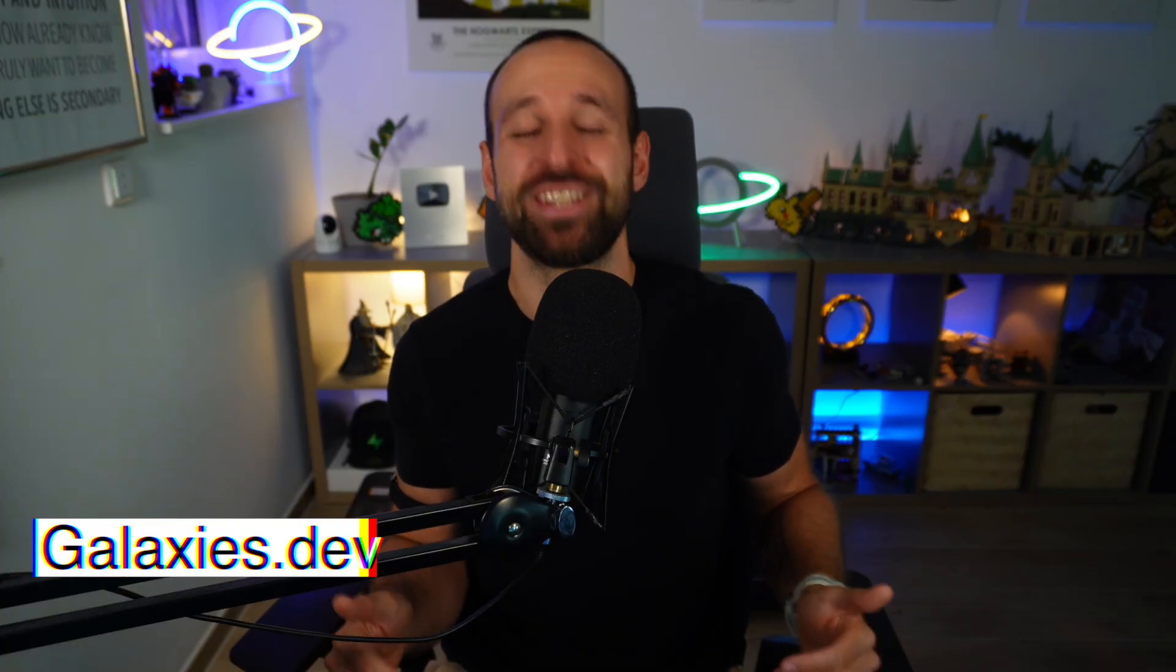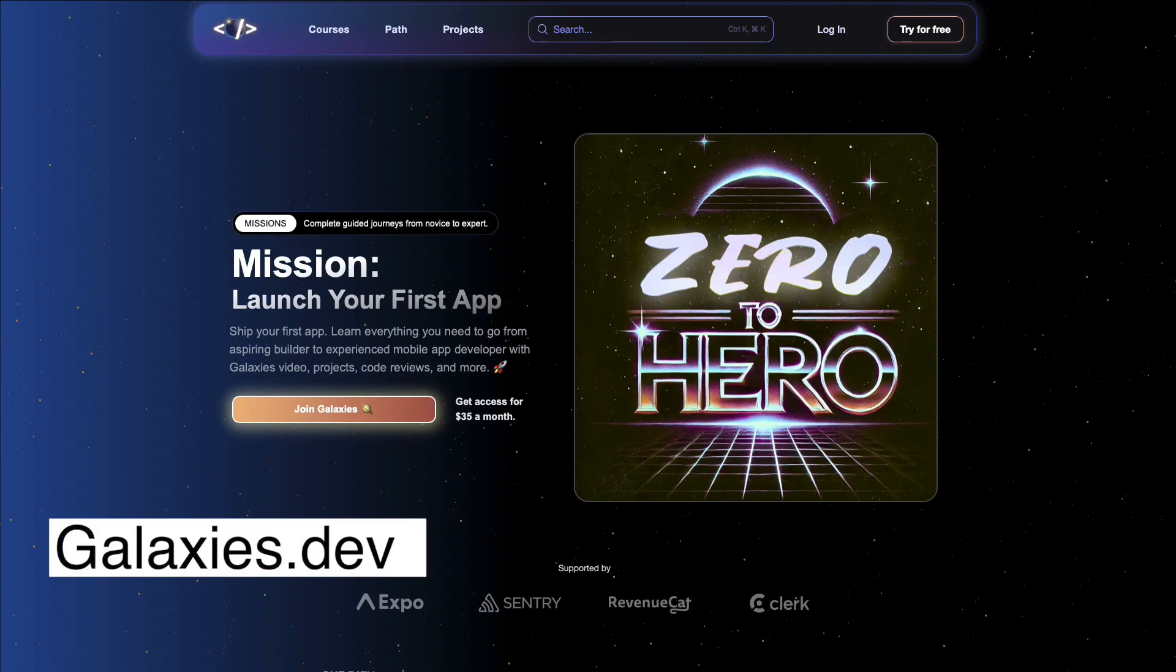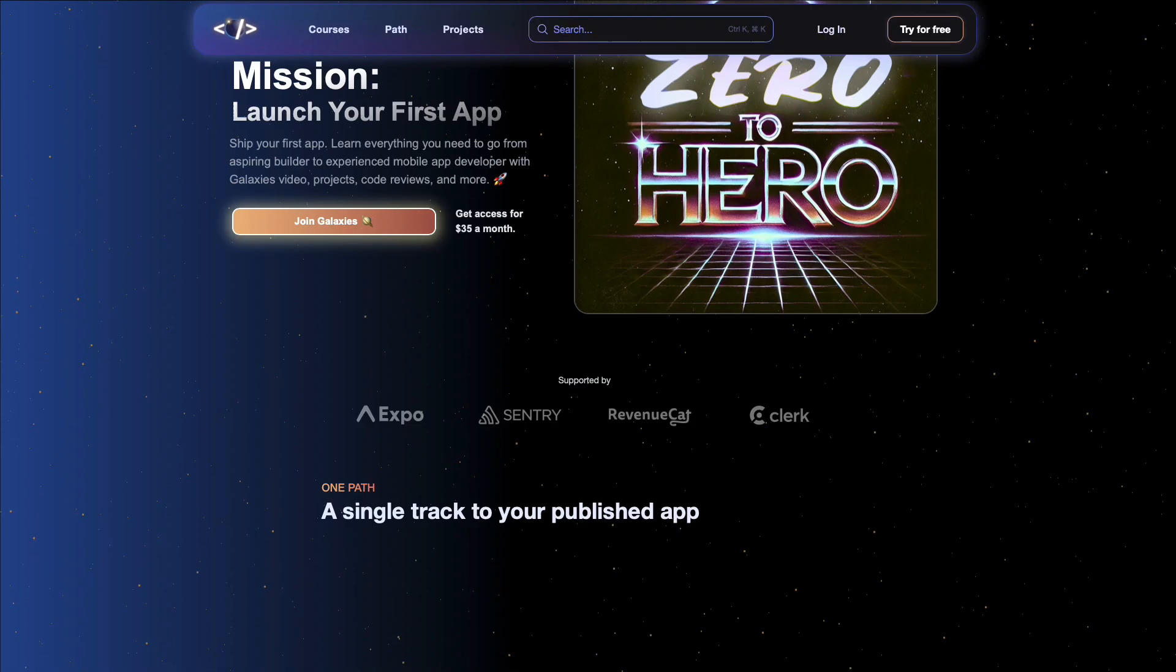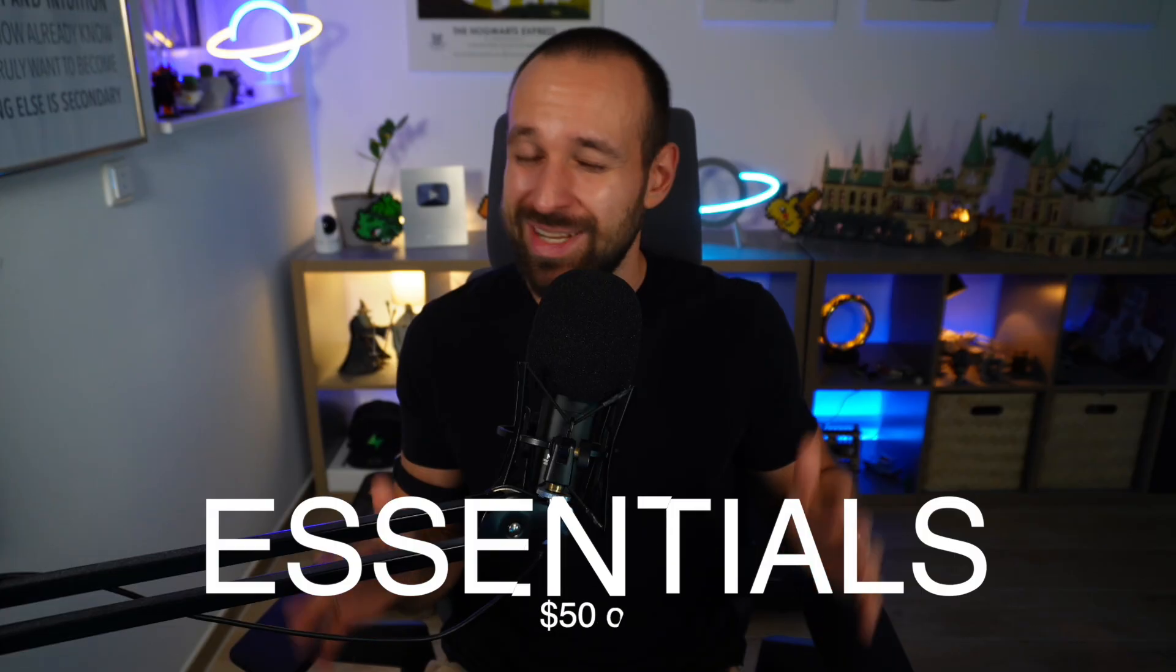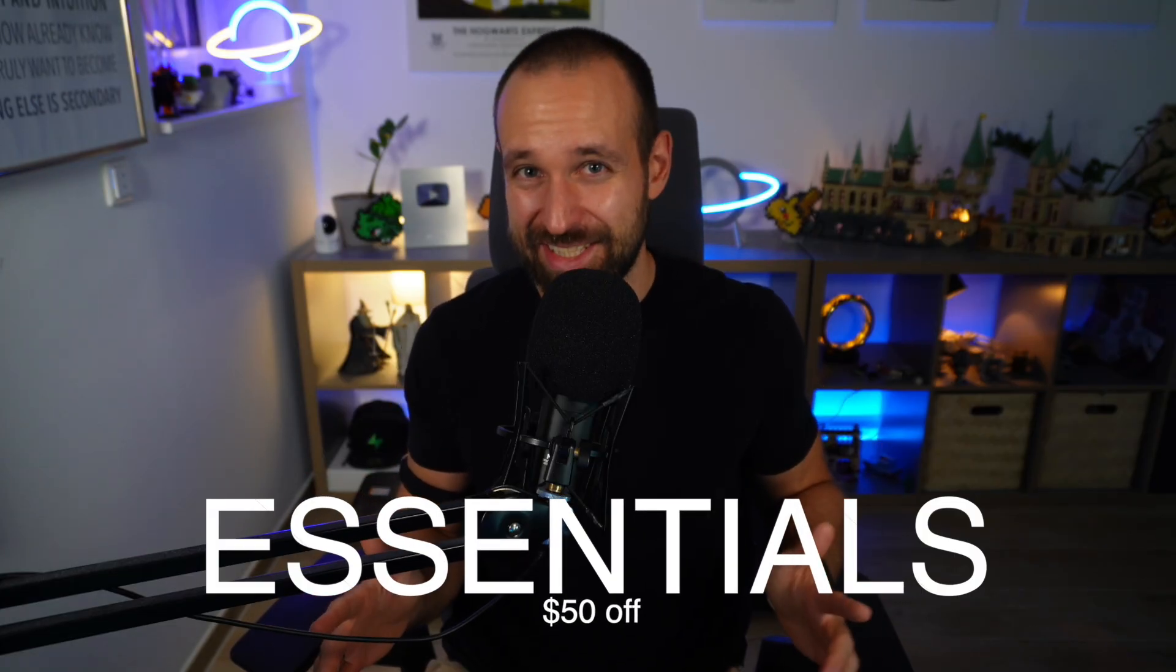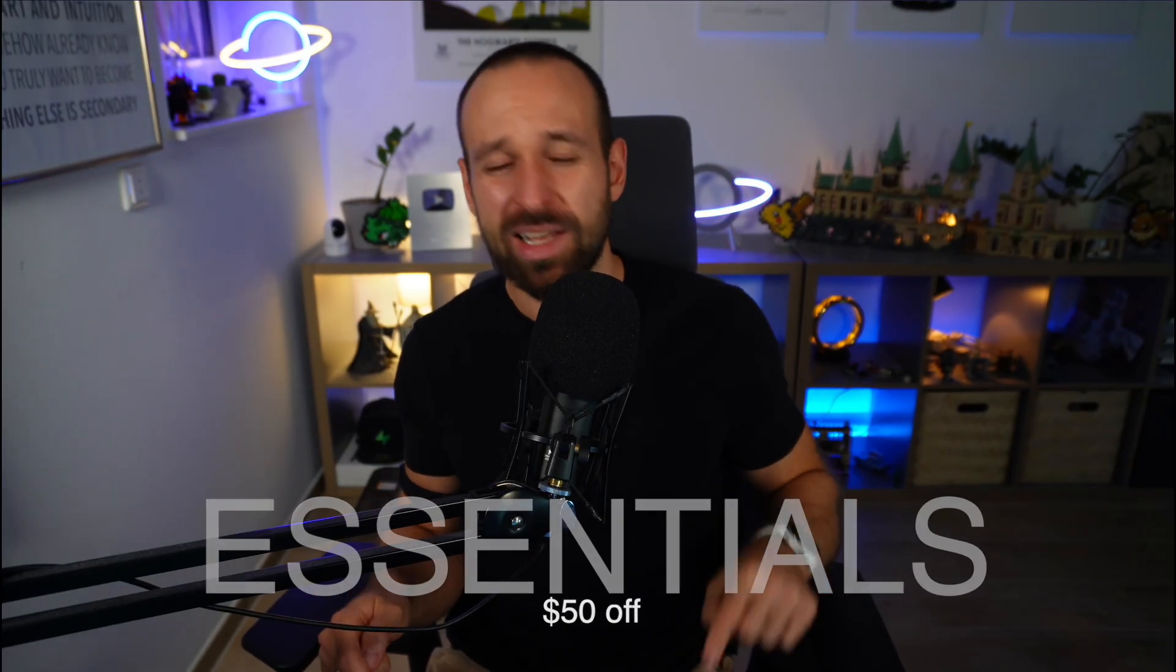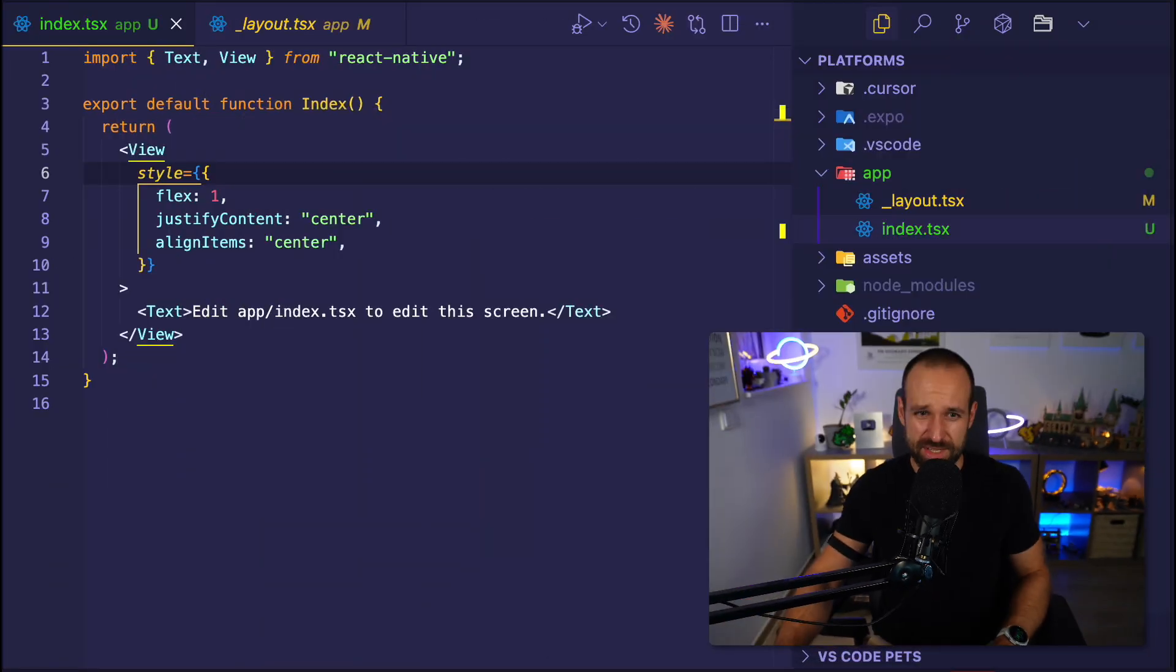If you not only want to learn about platform-specific code but how to ship your full React Native application, check out galaxies.dev and our new Zero2Hero mission and use the code ESSENTIALS for a nice little discount. Code below this video and now let's dive into this.